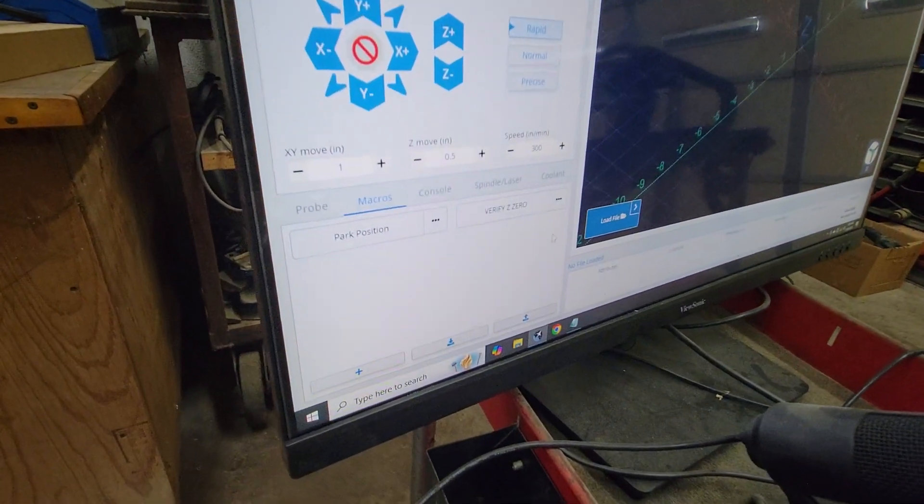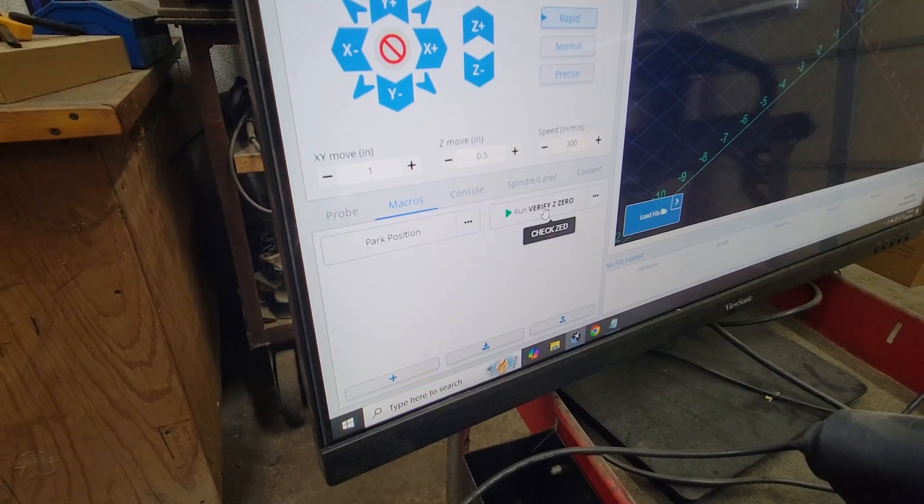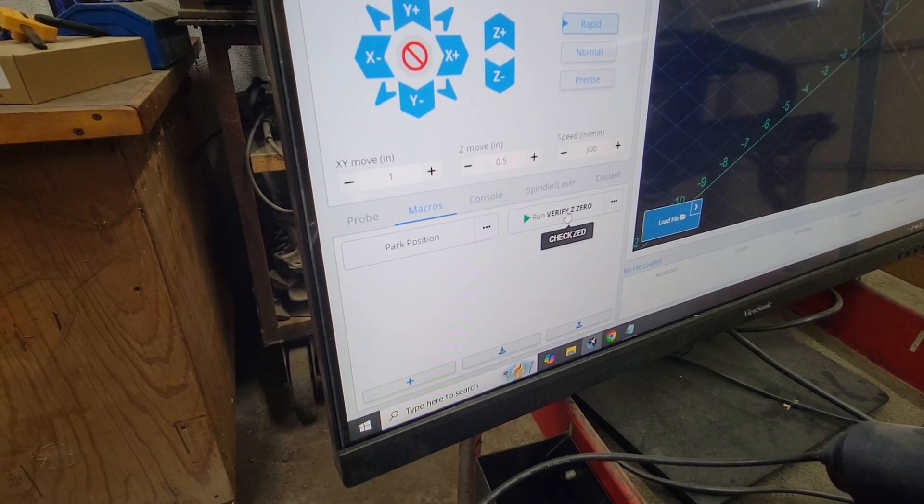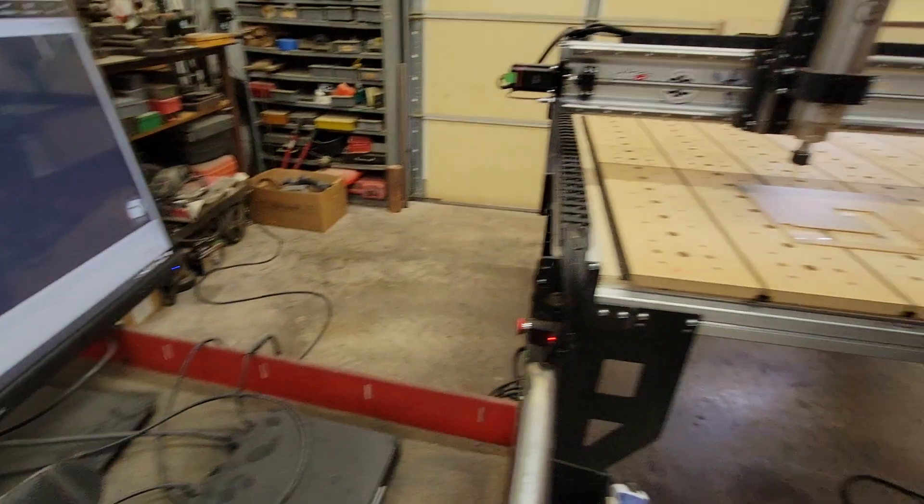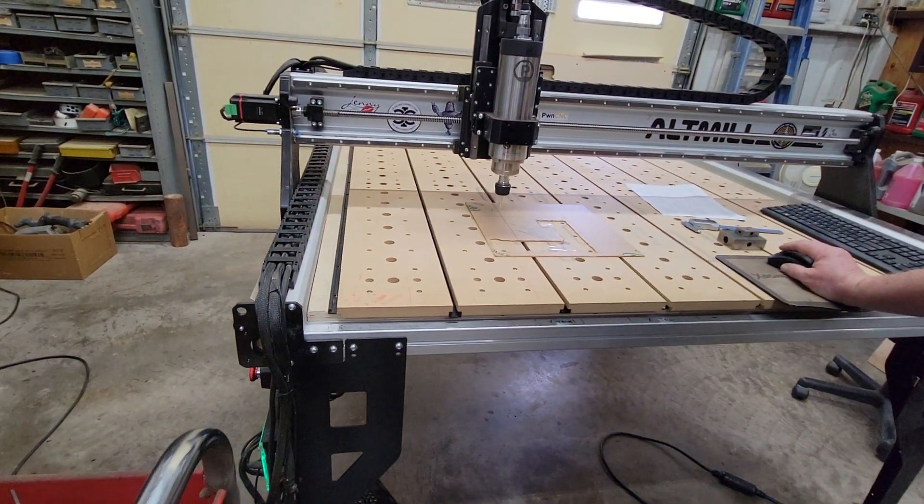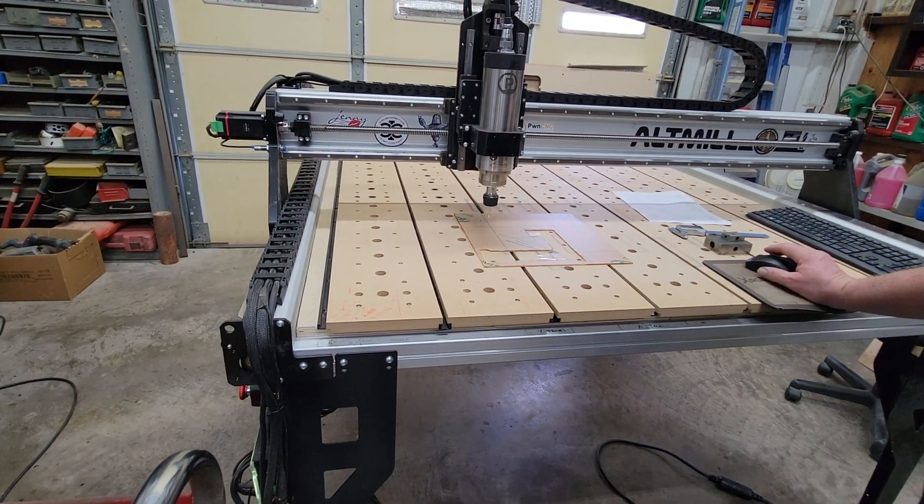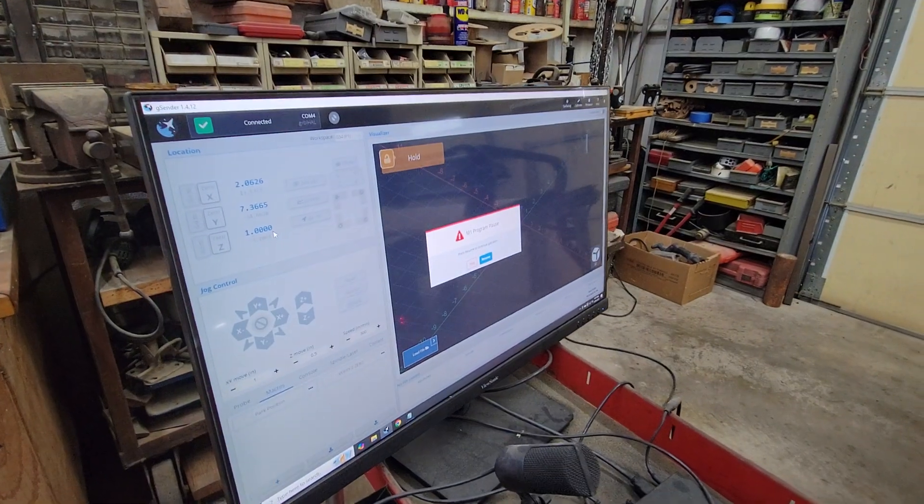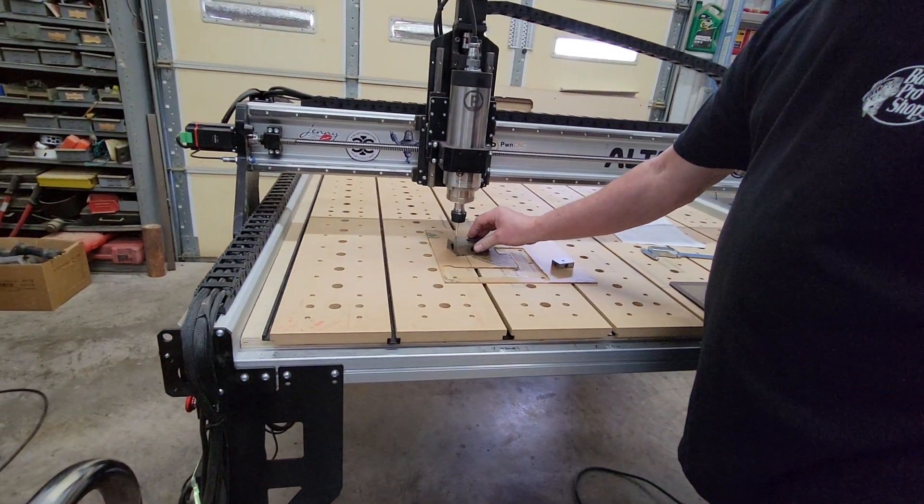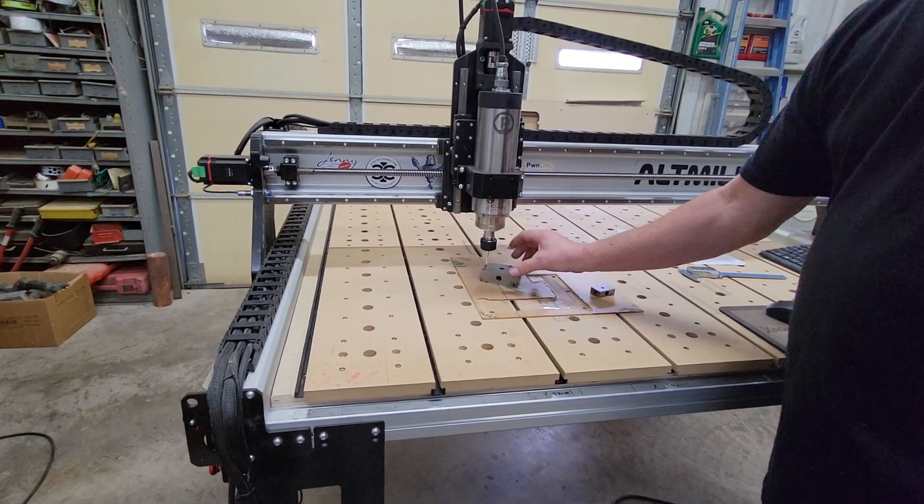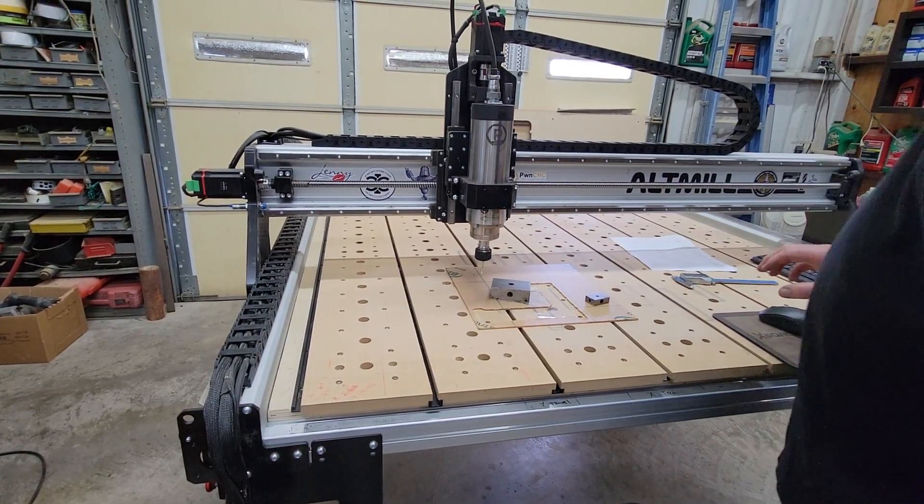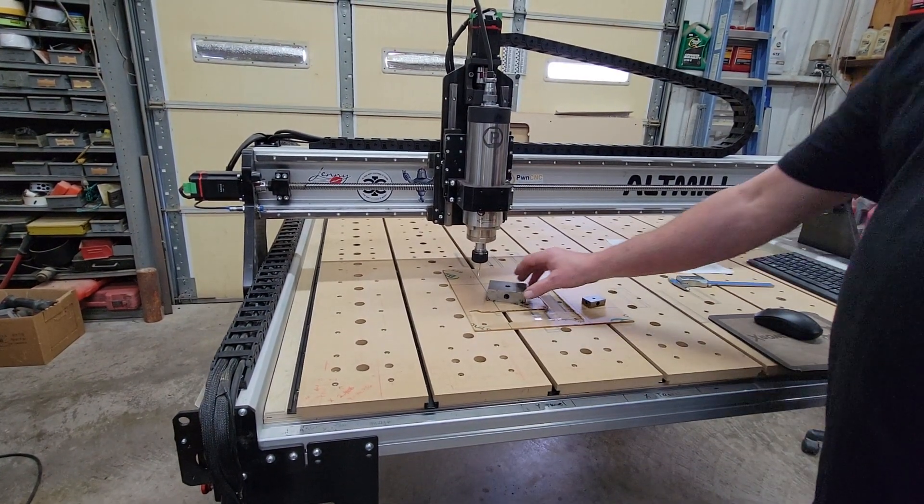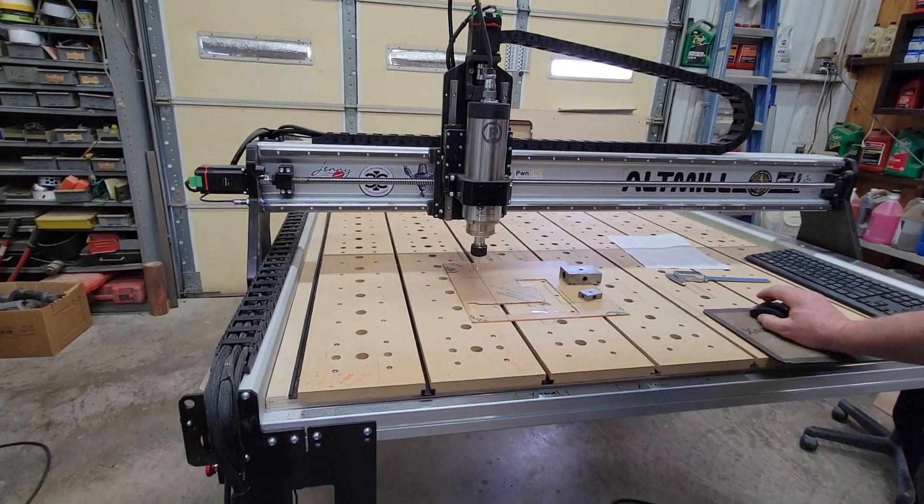And I put a macro in here that says verify Z zero. So let's check that. I got that to come in. It's on one inch automatically. I put a pause in there and it's doing the same thing. It's going under there, it's a little snug but it is fitting under that.